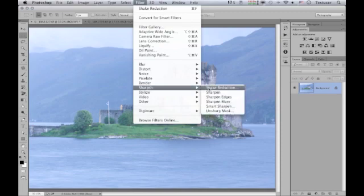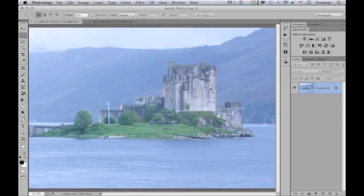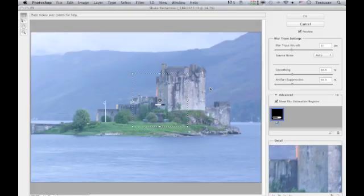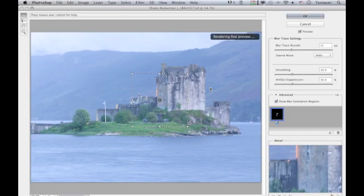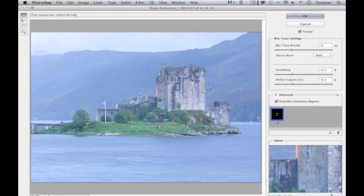From the Sharpen submenu, choose Shake Reduction, and this opens the shake reduction dialog. It straight away tries to apply a correction using the default settings that have been auto-applied, and if you're happy with it and it's an improvement, you can just click OK without needing to make any manual adjustments.